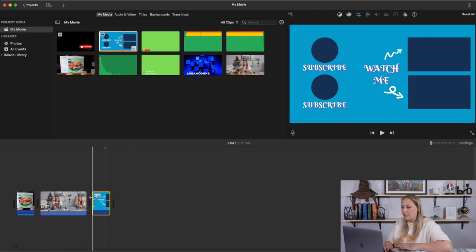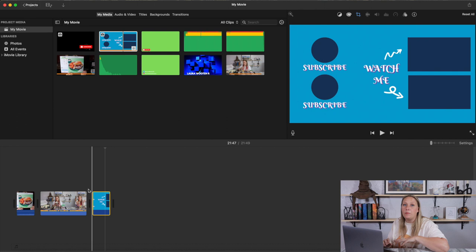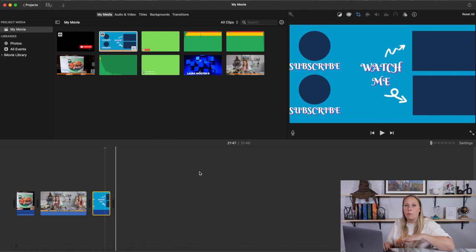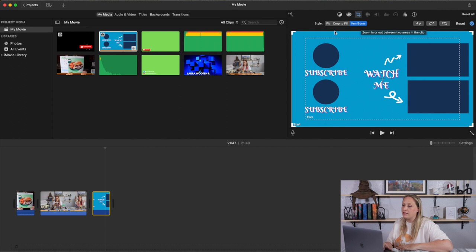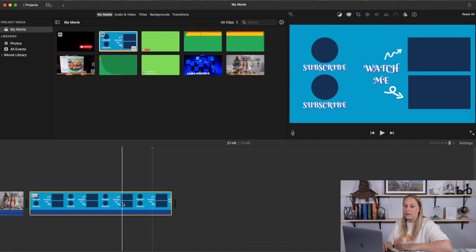This is my end card. Because it's like a picture, it automatically does the Ken Burns effect — it automatically moves. Any time you add a photo it will do Ken Burns no matter what. To stop it, click the square up here where it says Ken Burns and select either 'Crop to Fill' or 'Fit' — usually they're about the same thing.